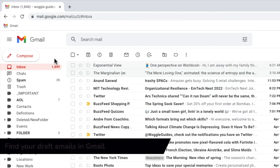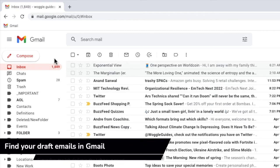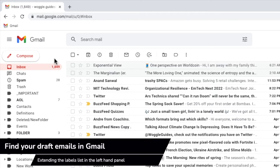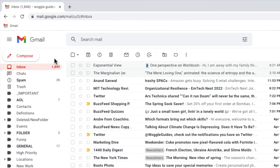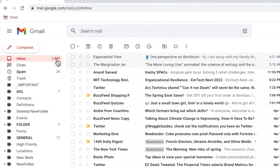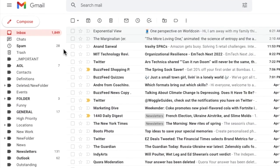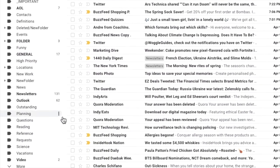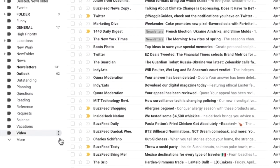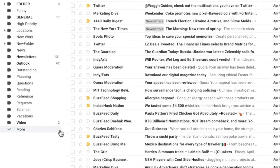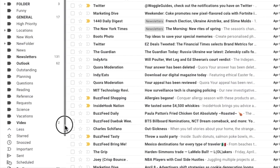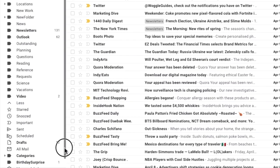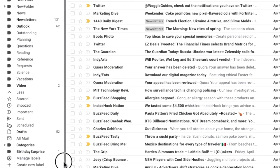Let's look at the first method to find your draft folder: extending the labels list. Depending on how many labels you have in Gmail, you may need to expand the label list to see the draft folder. You can do this by clicking on the more link in the left-hand panel. This will increase the list of displayed labels and the Gmail draft folder should then be displayed.